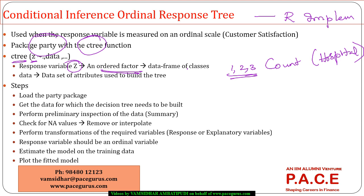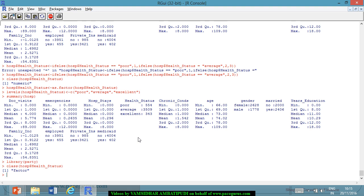I need to give that as an input. Data is the data set of attributes used to build the tree. We have loaded the party package, we have the data for which the decision tree needs to be built. Preliminary inspections are done. The response variable needs to be an ordinal variable, we've taken care of that. We have to split the data into training data.